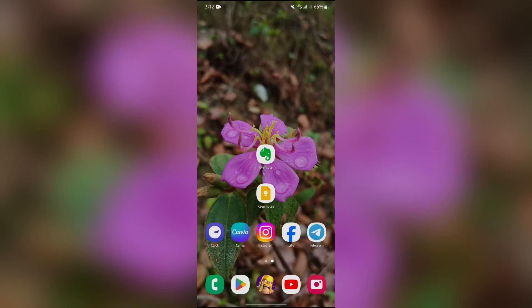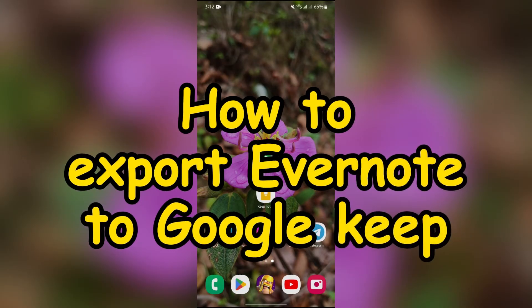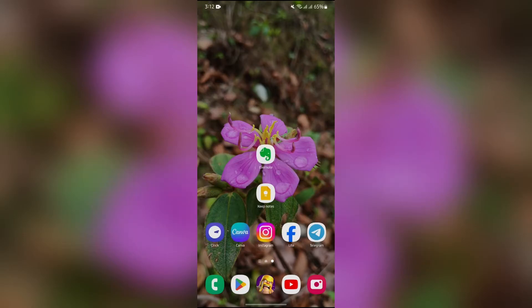Hey guys, welcome back to yet another interesting video from How Logical. In this video, I'm going to show you how to export your Evernote to Google Keep. So without any further ado, let's dive right into this exciting video.